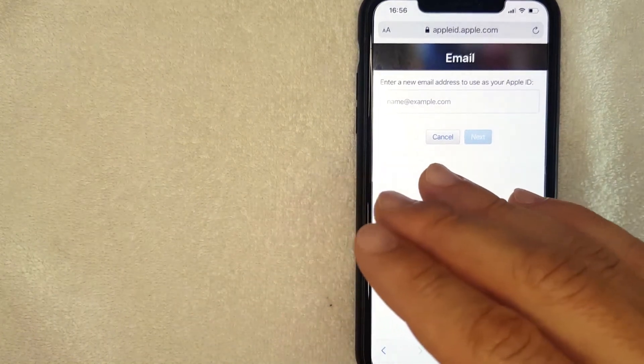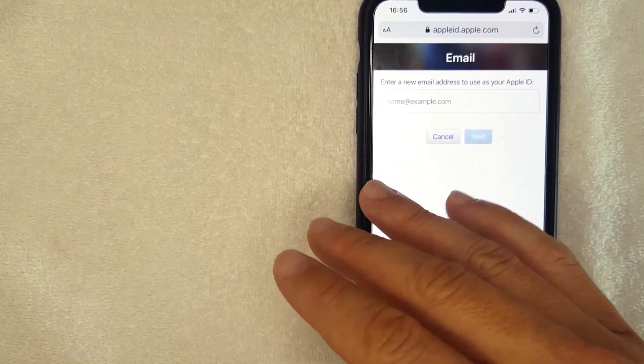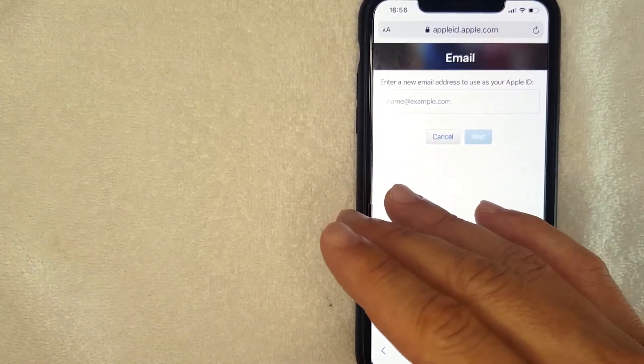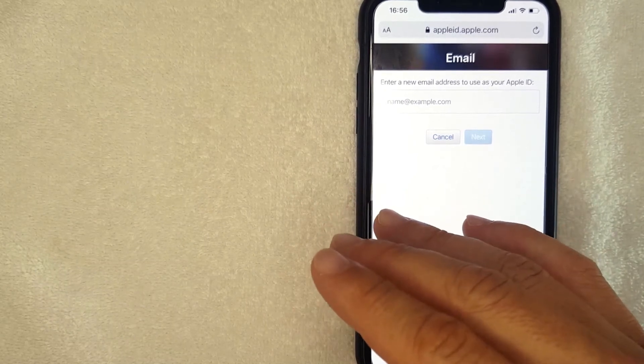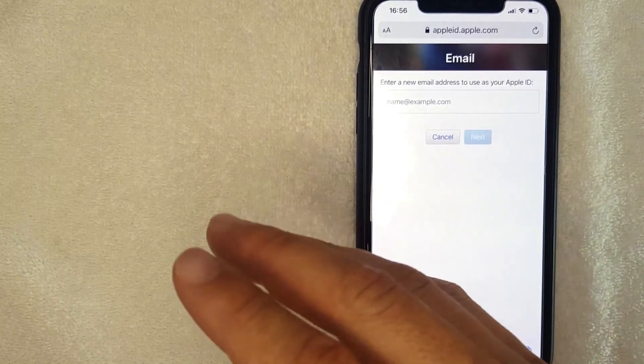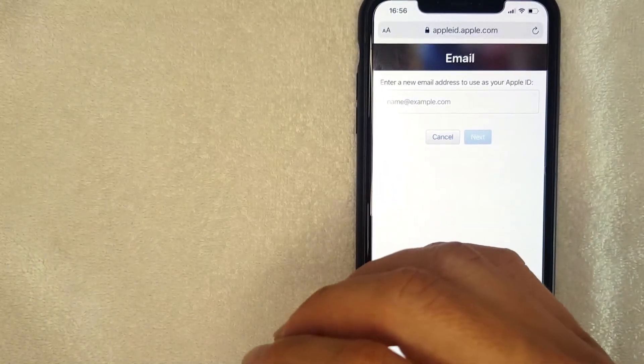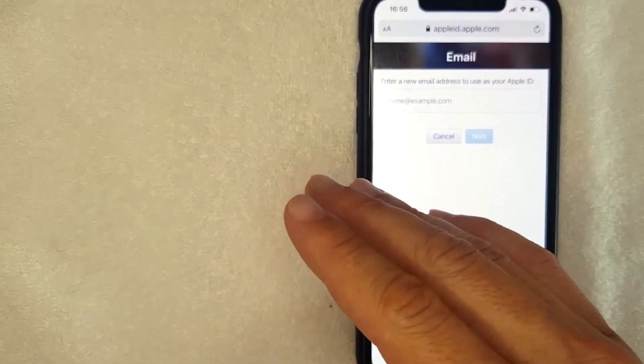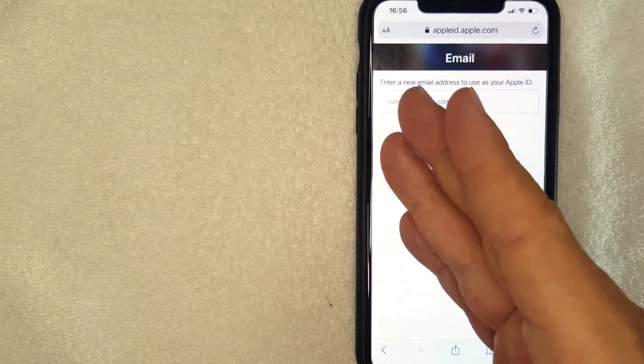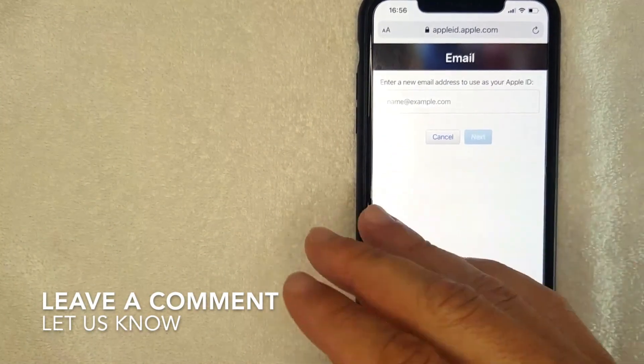So once you've entered in your new email address for your new Apple ID, you will receive a confirmation email from Apple that you do need to confirm. And that's the easiest way I know how to change your Apple ID. If you happen to know an easier way, be sure to leave a comment below.